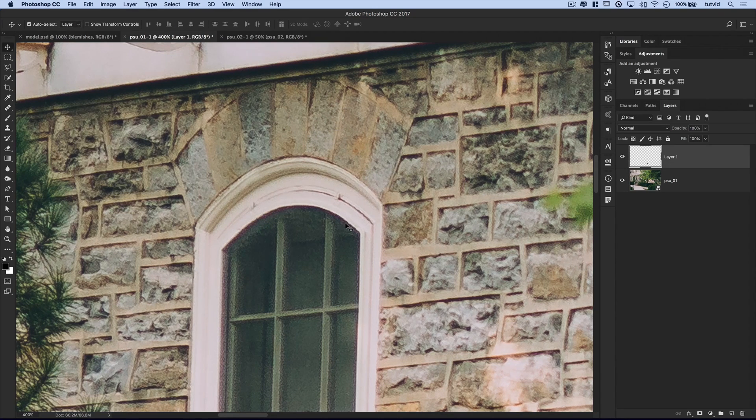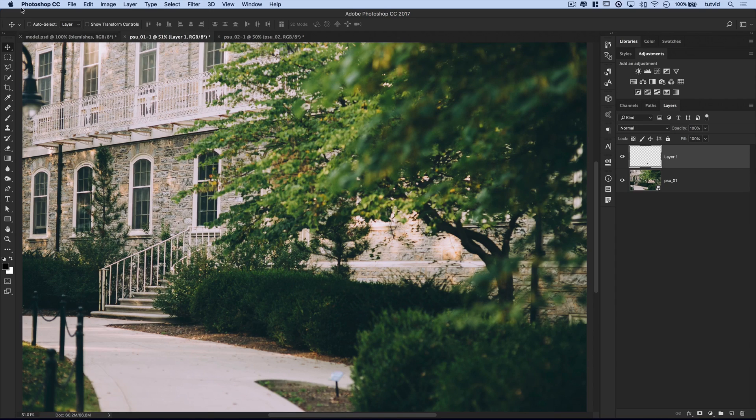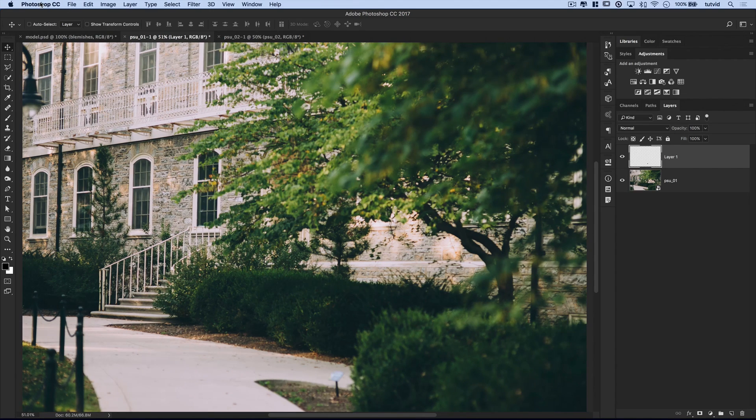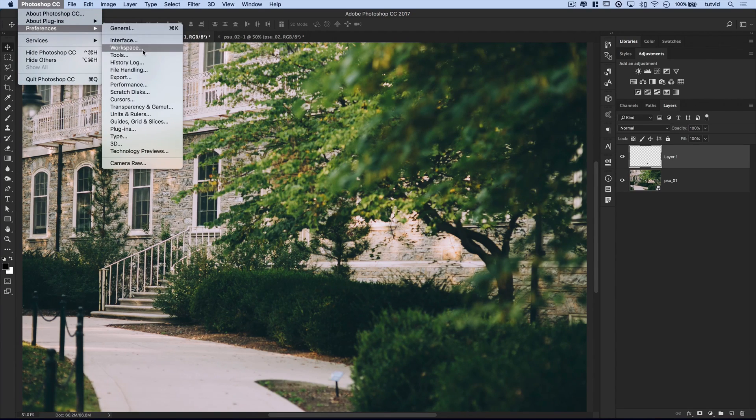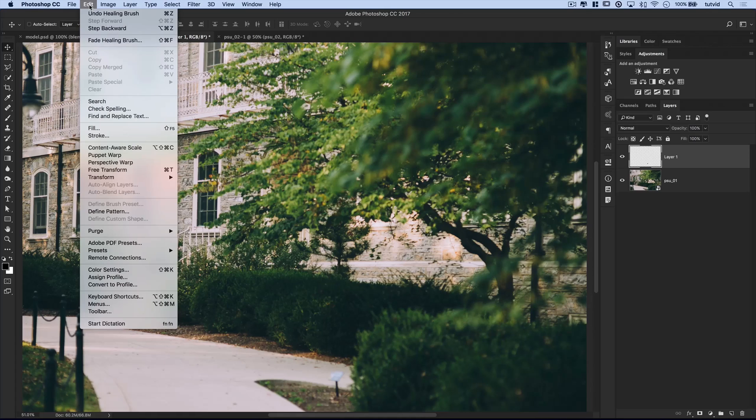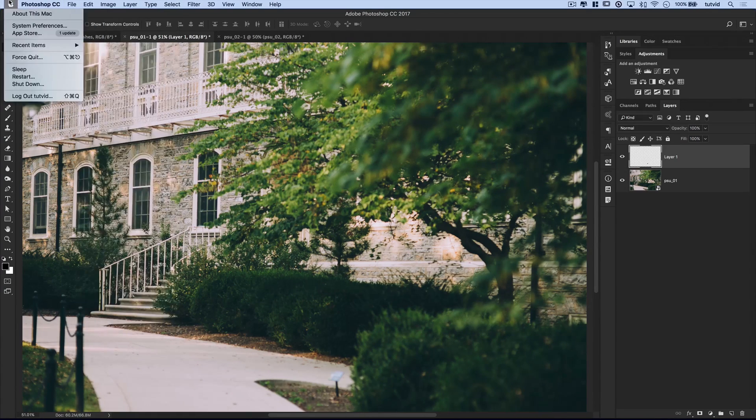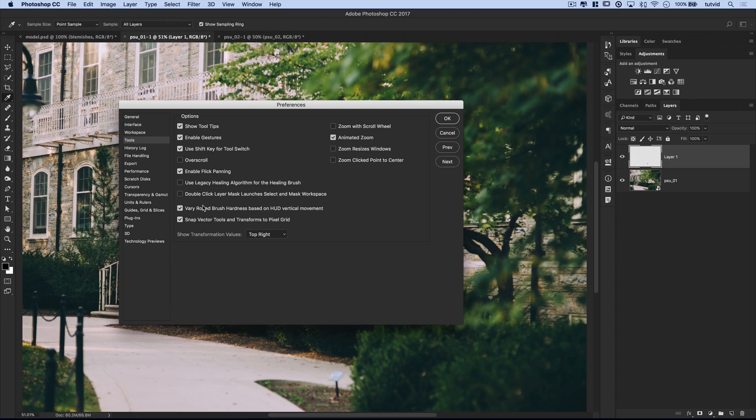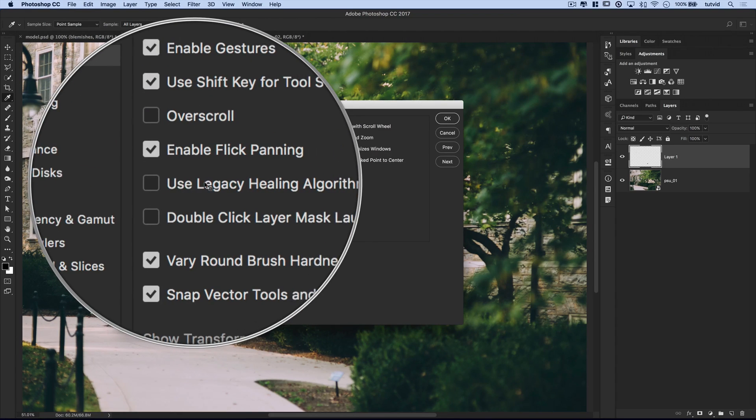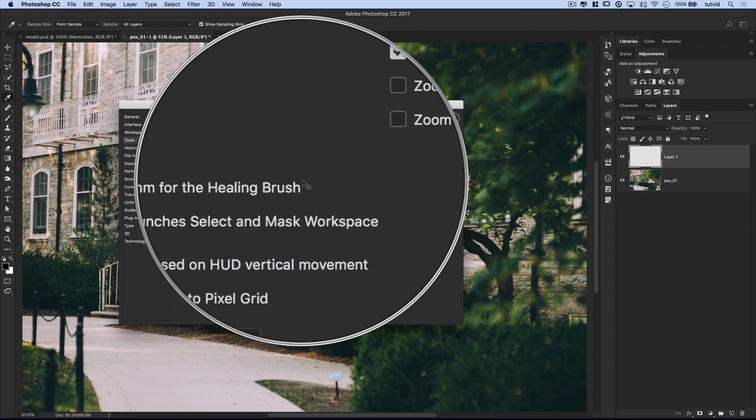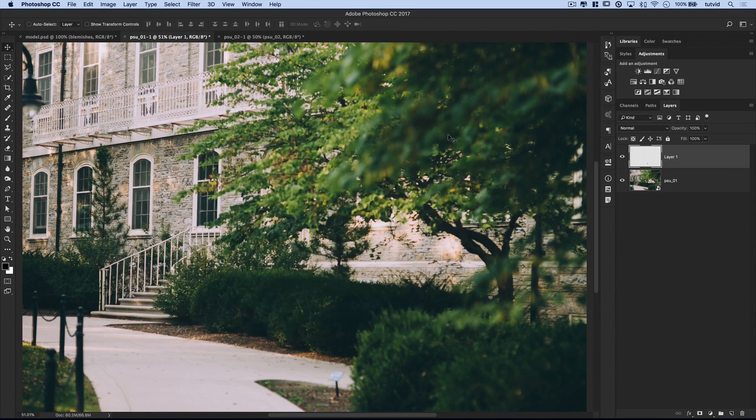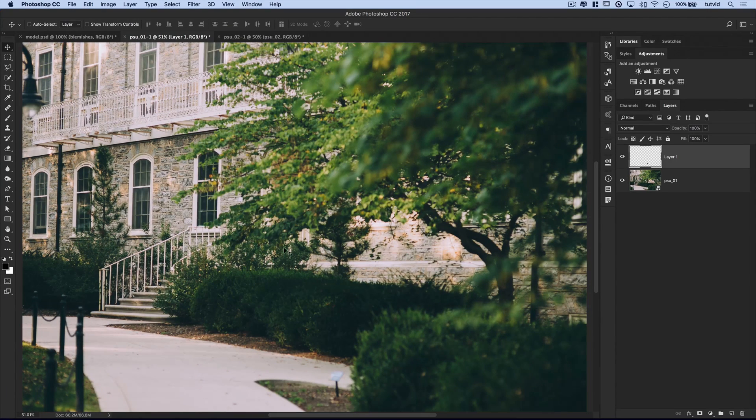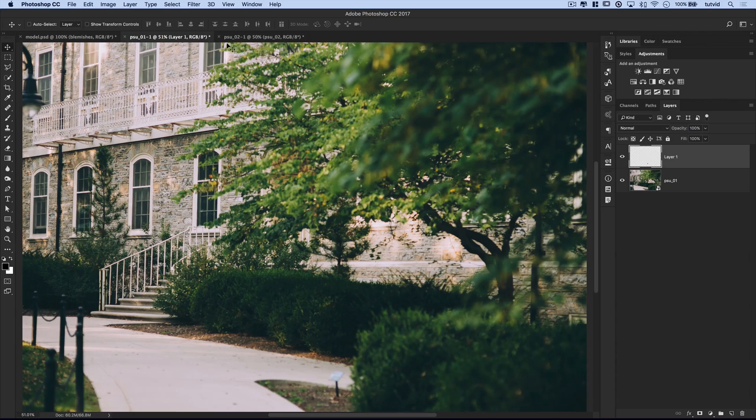Now, there are some people who don't like the new healing brush in Photoshop. And if you want to restore or get back to the old style healing brush, the Photoshop CC 2014 version, I believe, is what this takes you back to. You can go Photoshop preferences or if you're on the Windows machine, edit and preferences will be down here. Photoshop preferences and choose tools. And there's an option in here. Use legacy healing algorithm for the healing brush. And if you turn that on, it will take you back to the old style healing brush. I actually tend to enjoy and prefer the new style healing brush. So it works just fine for me.